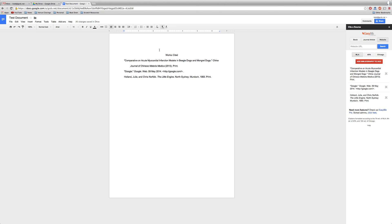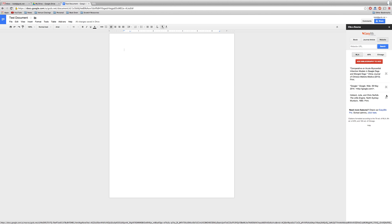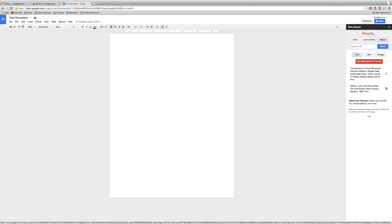A work cited will be added to your document with the correct formatting. If you'd like to change anything, simply delete this work cited. You can always remove a source in EasyBib by clicking the X next to it.